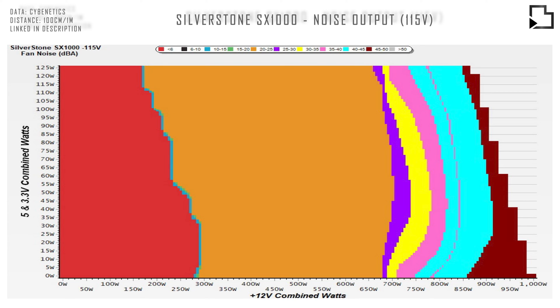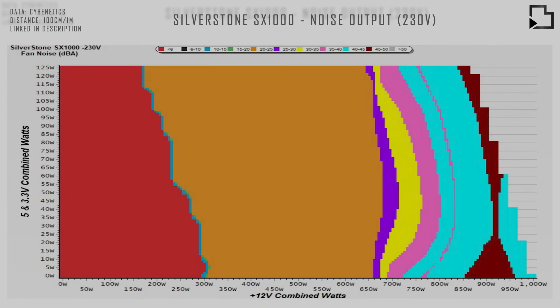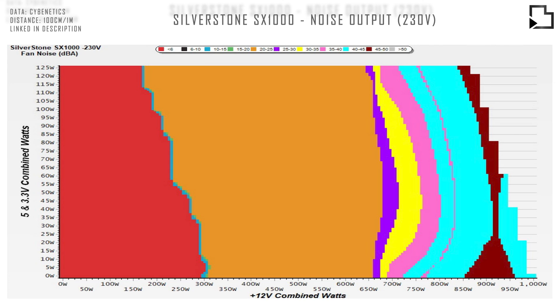Here are the noise readings for our 115V socket, and the readings for our 230V socket.